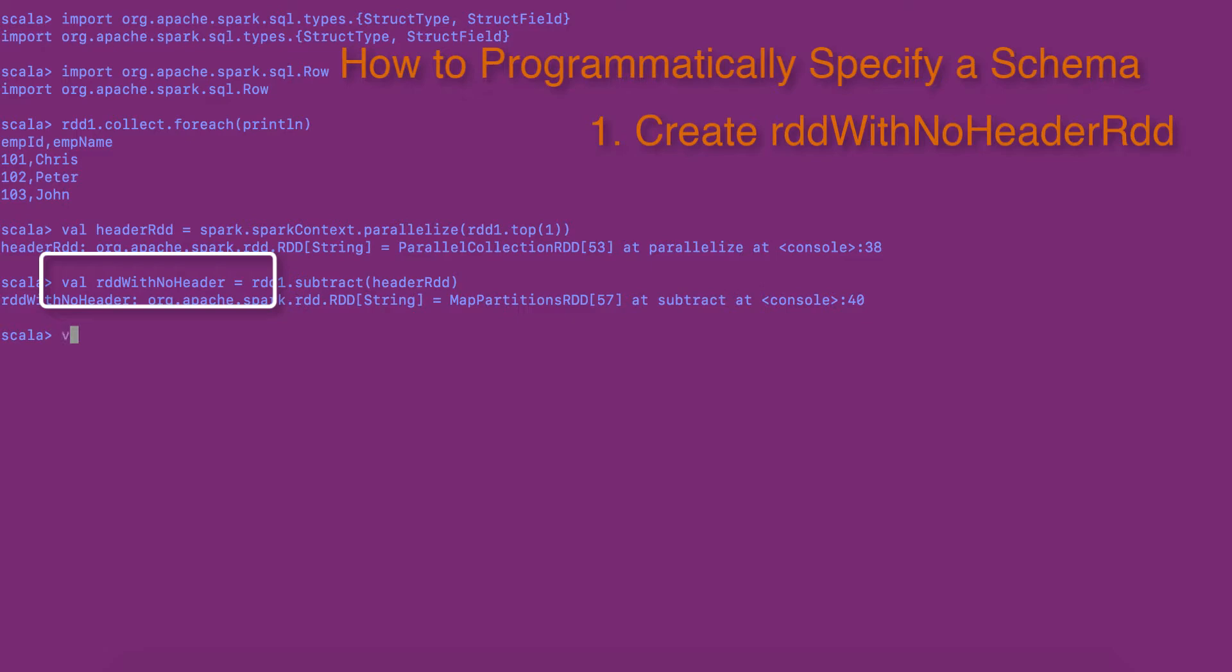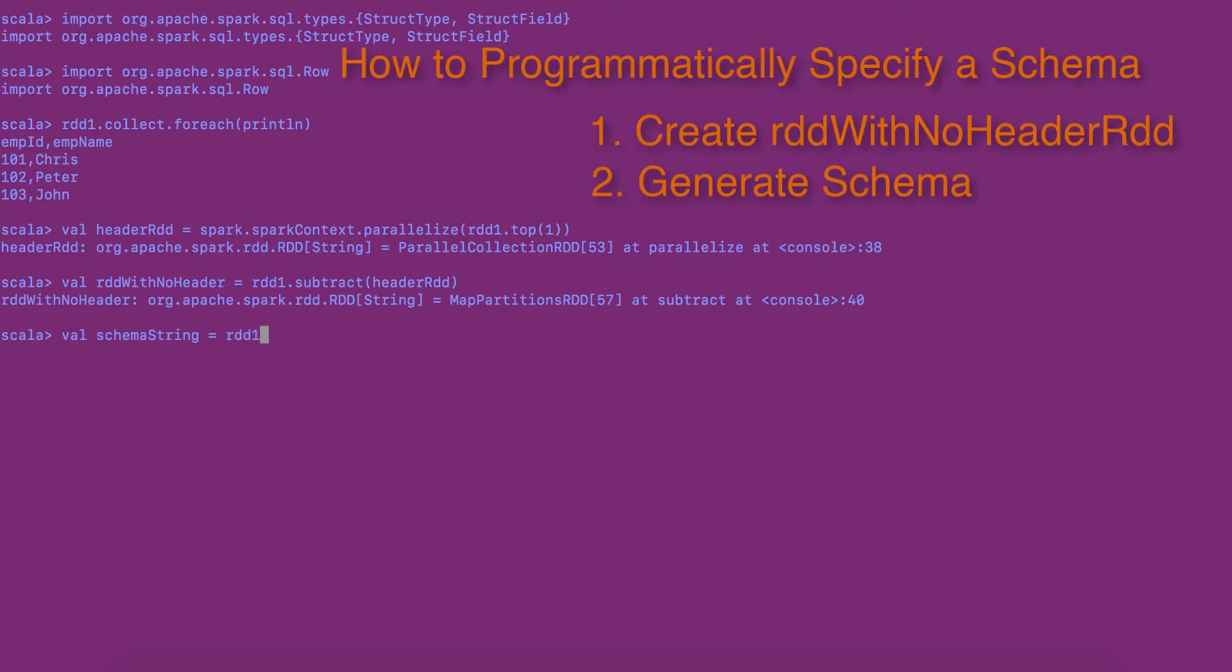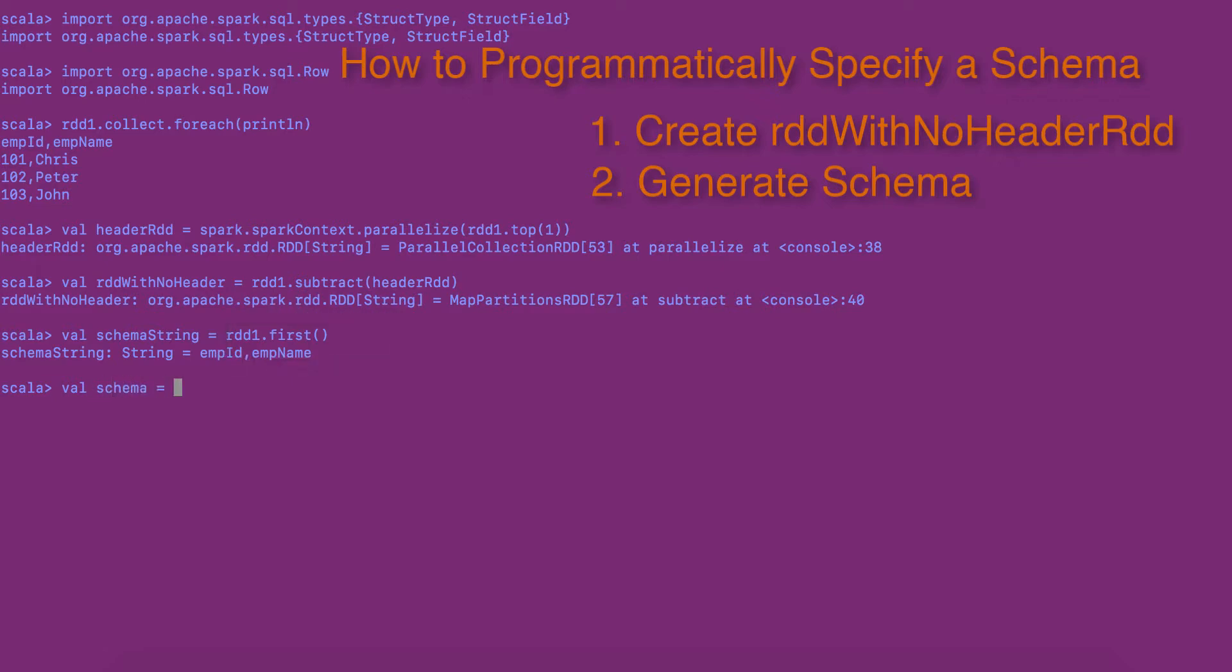Step 2. Now that we have RDD with no header, second step is to generate a schema from the top row. Here, I am using the first action to extract the first row from the RDD as a string, picking the first row as schema string. Next, I am splitting the string based on delimiter and generating the schema. The schema is generated by using struct type and struct field types. Generate the schema based on the schema string.